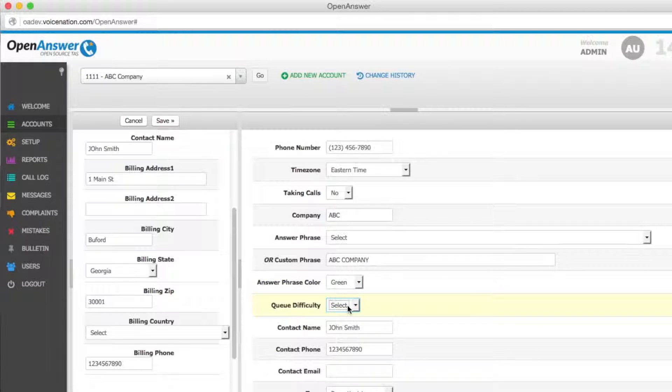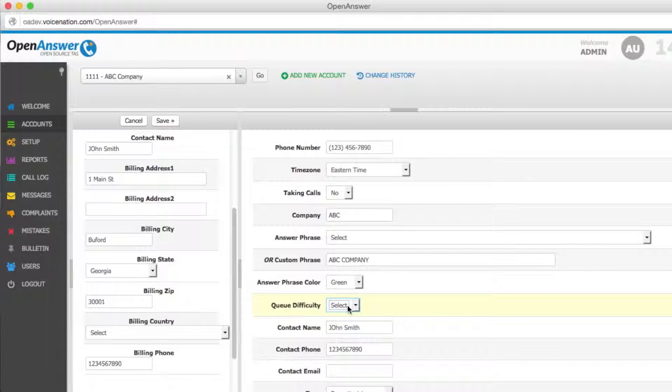Queue difficulty is another way to classify a particular subaccount. In our system, the Smart Routes module that we installed on FreePBX determines the queue routing based on this setting.